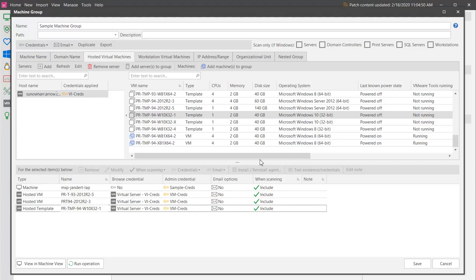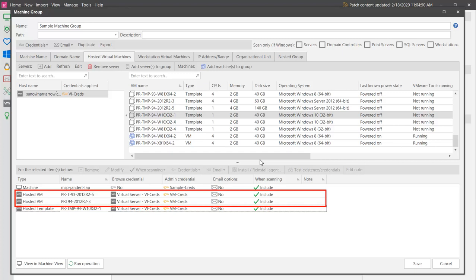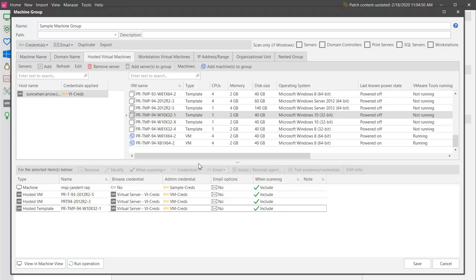I don't know if the two virtual machines that I'm adding are currently online or offline, and I don't really care. Security Controls will automatically handle both cases during the scan and deployment processes. To prove this, let's first run a power status scan on this group.